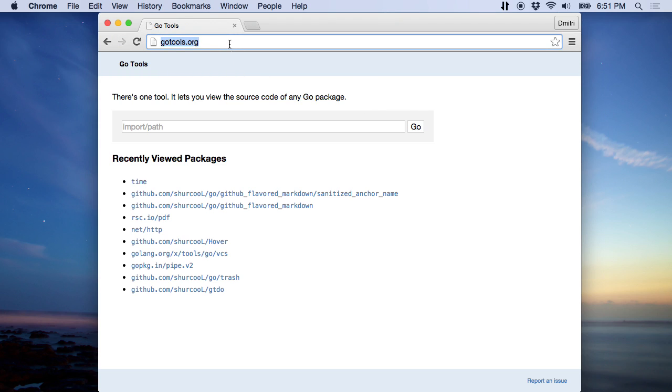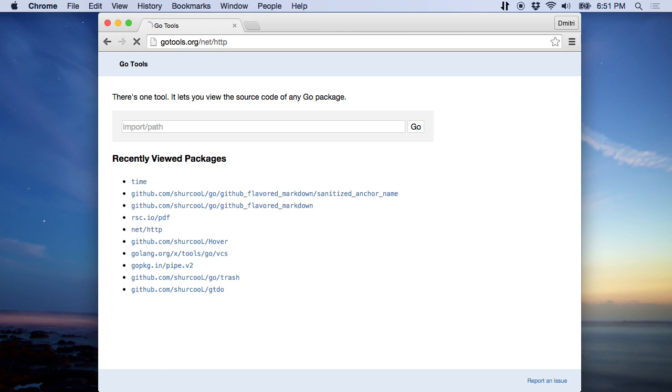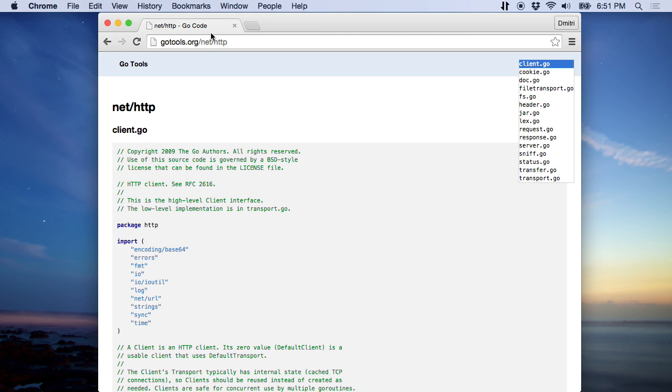To use it, just go to gilltools.org slash the import path, let's say net/http. It displays all the Go files of this package on one page.